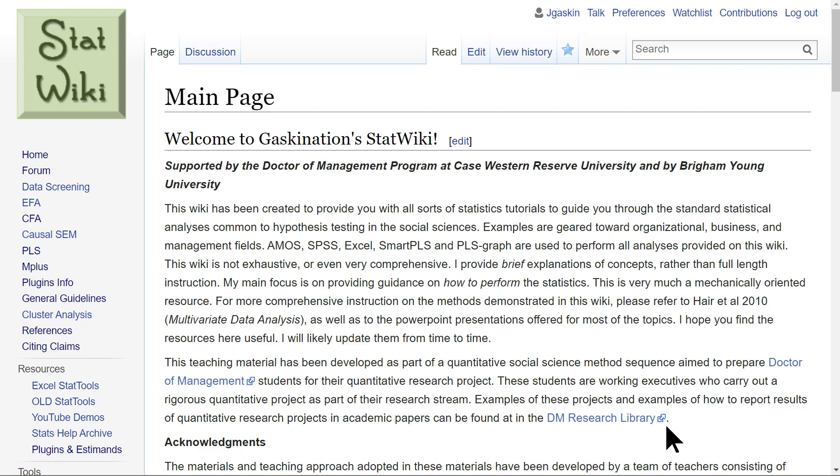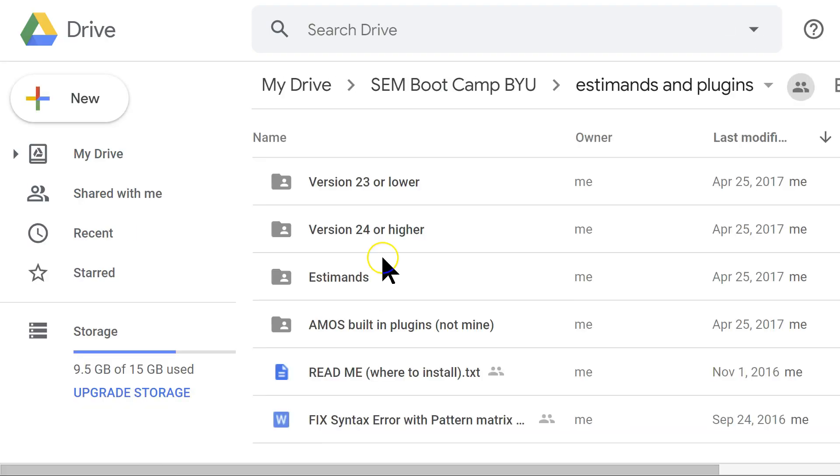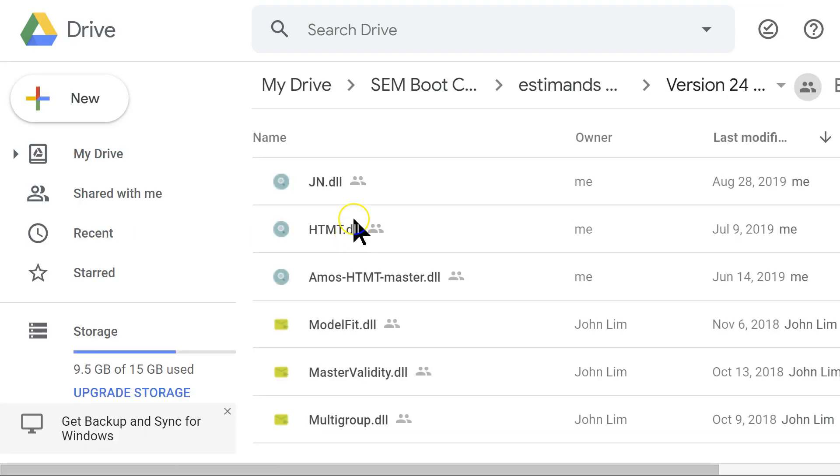As usual, you can get it from the StatWiki. Just go to the Plugins Info page, click on the link to the Google Drive folder for plugins and estimates, open up the 24 or higher folder, and then there it is, jn.dll.